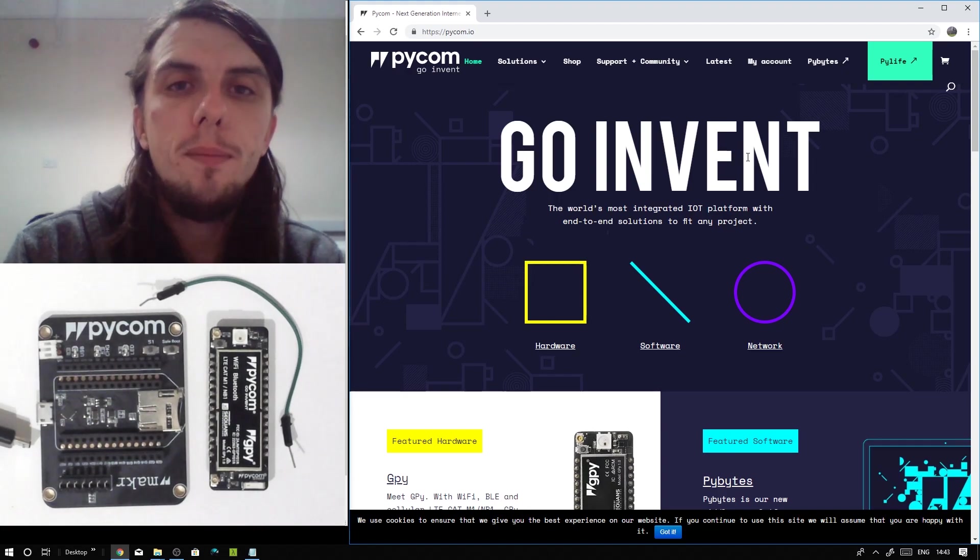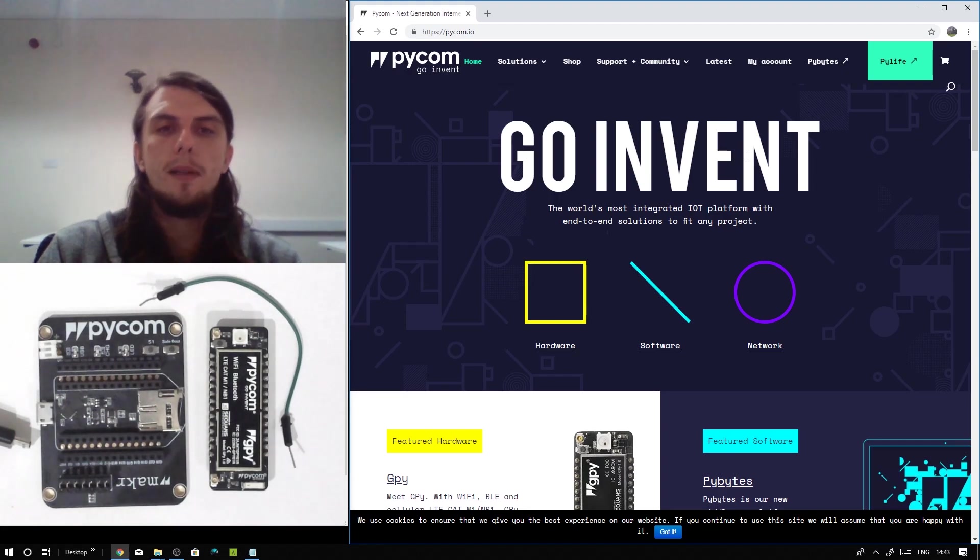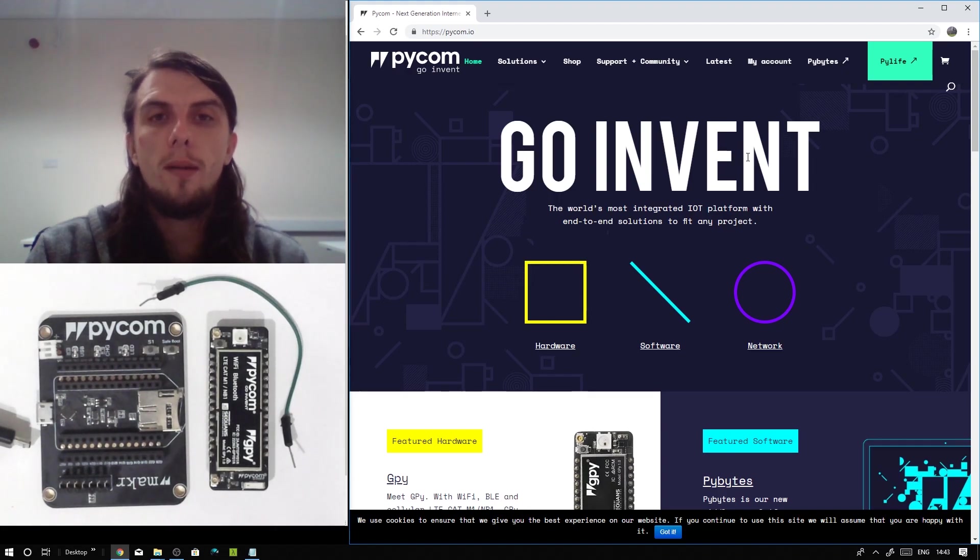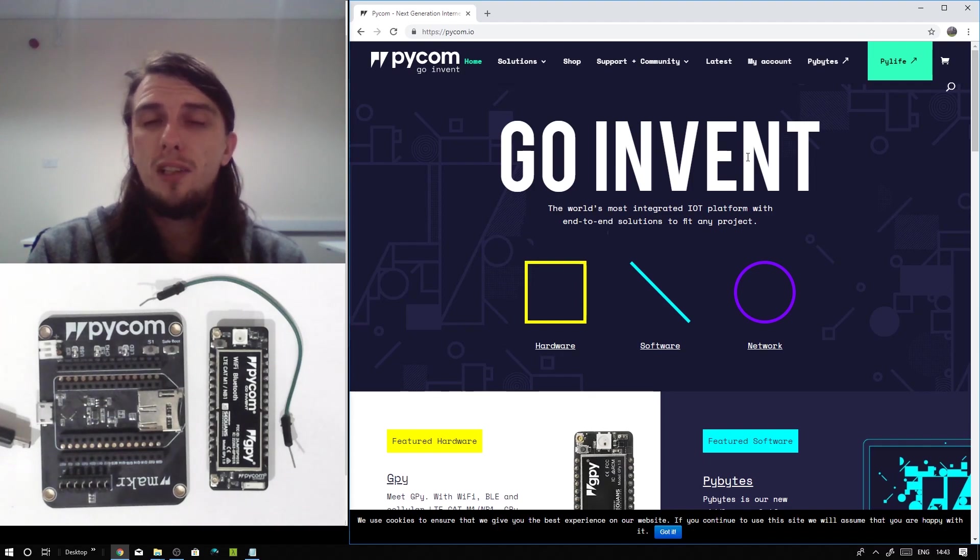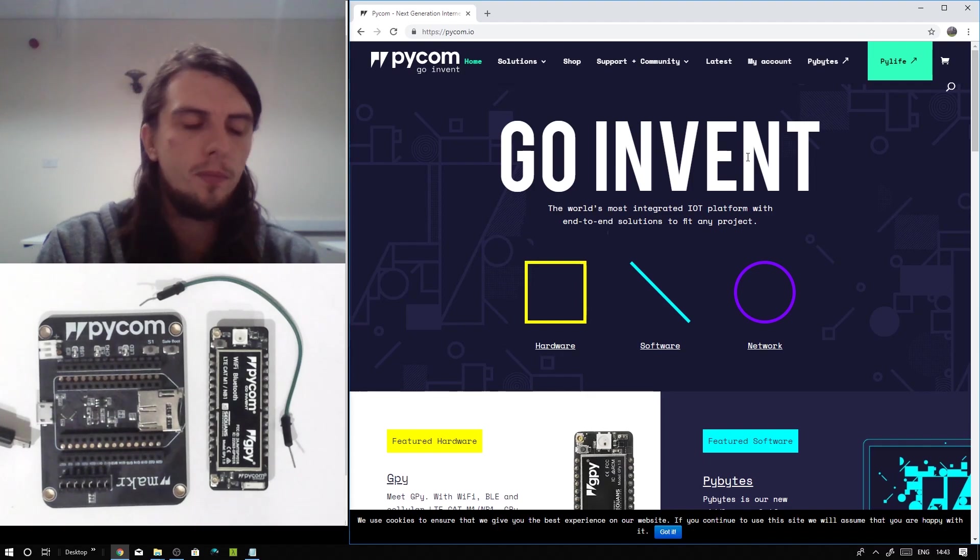Hello there, my name is Paul Thornton. Today we're going to be covering the firmware update of a GPi module using an official expansion board and Windows 10.